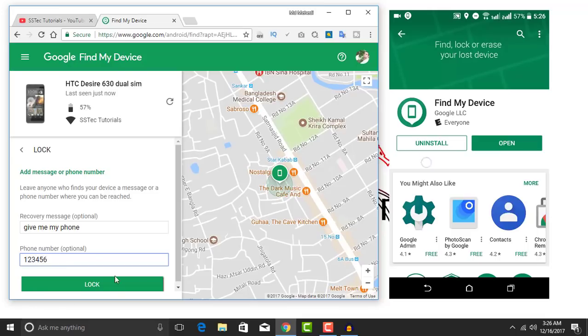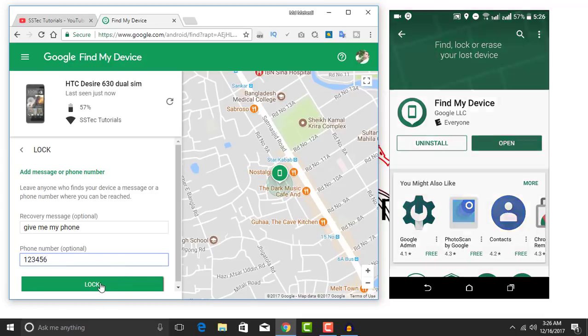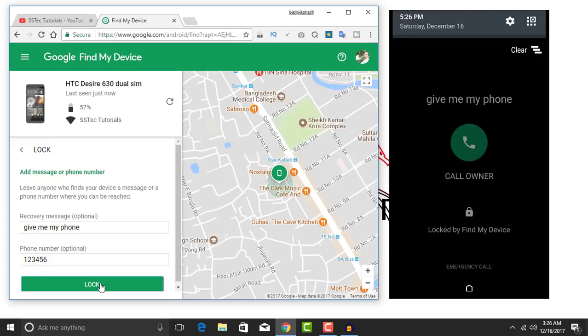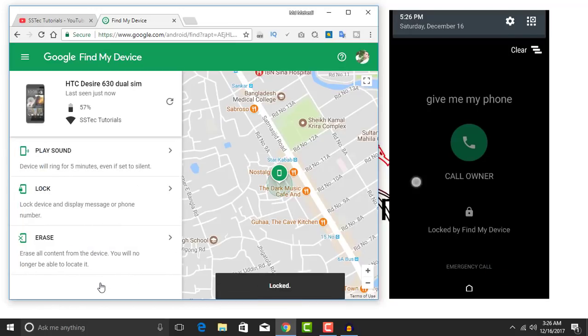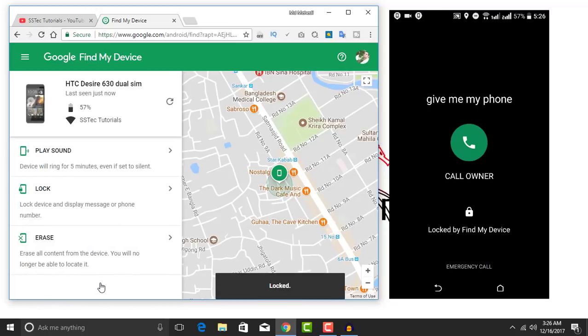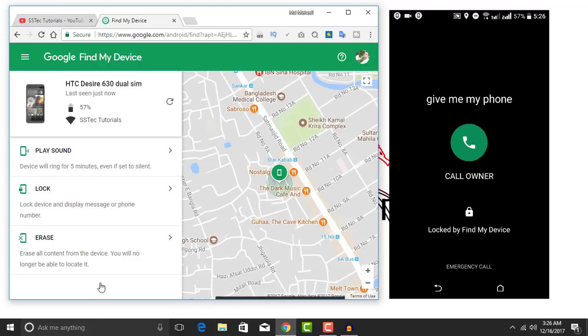Then click on lock. Now you can see here my phone is locked and it only shows this screen, and here is the message: give me my phone.